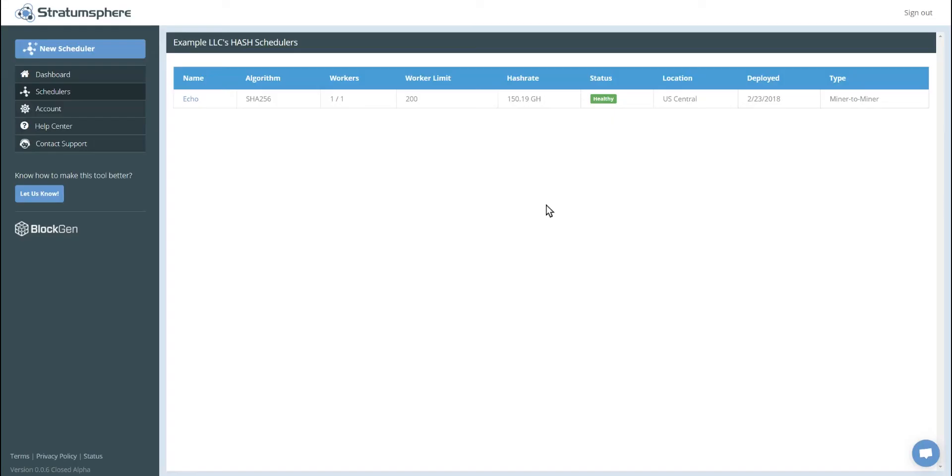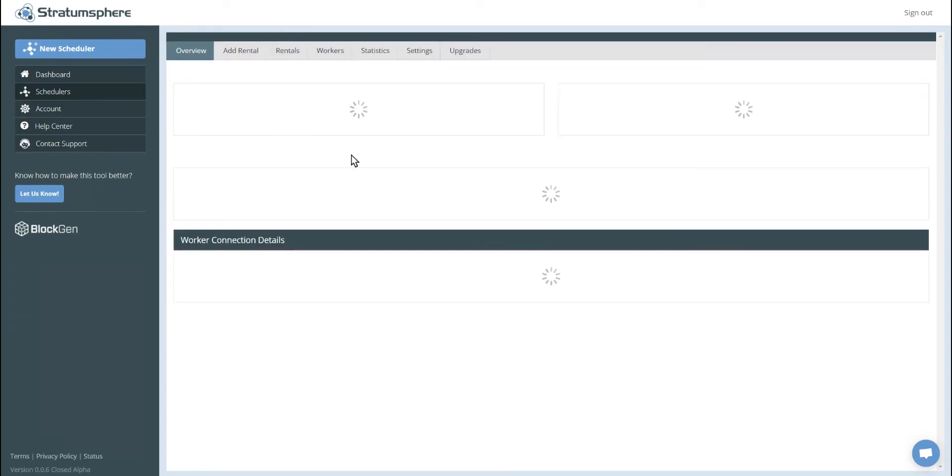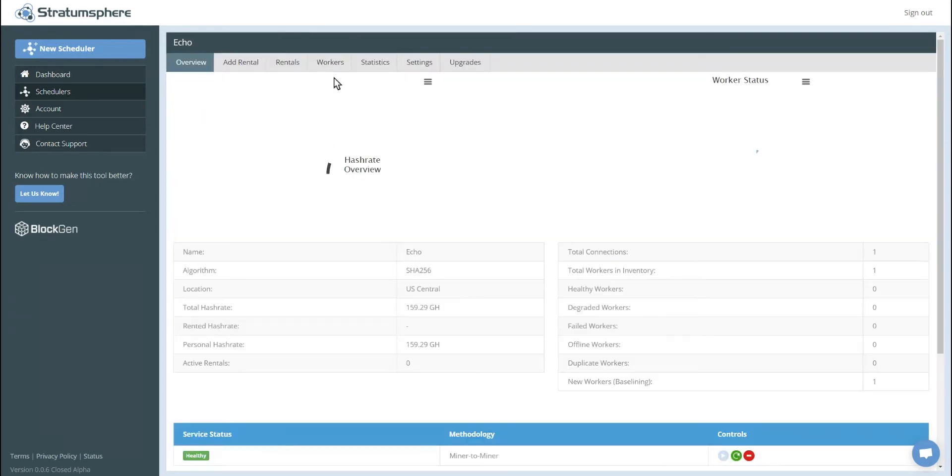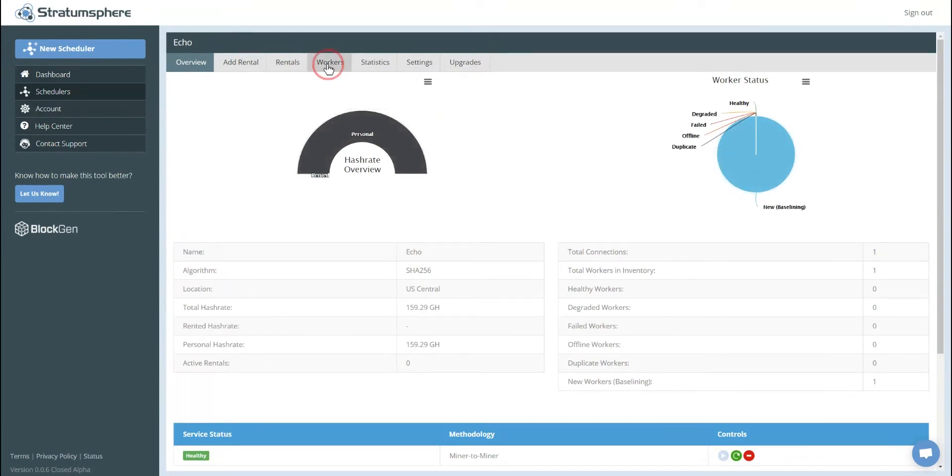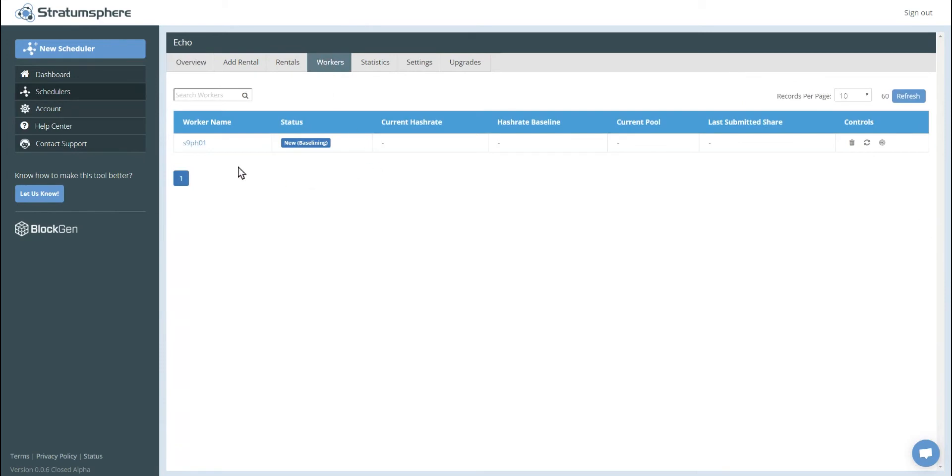A few moments after connecting our worker to Stravinsphere, we can click on the scheduler. See it's starting to be connected and it's being listed as newer baselining. If we go to the workers inventory page, we'll see it's right here baselining.